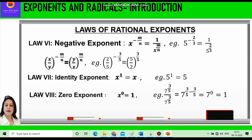The eighth law is the Zero Exponent. Any rational number raised to power 0 is equal to 1. For example, 7 raised to power 3/5 divided by 7 raised to power 3/5 — using the second law, we subtract the powers: 7 raised to power 3/5 minus 3/5, which gives 7 raised to power 0, equal to 1. Alternatively, when numerator and denominator are the same, they cancel to give 1.